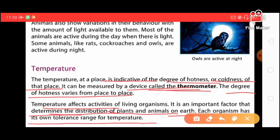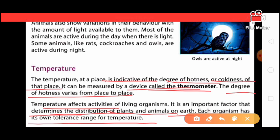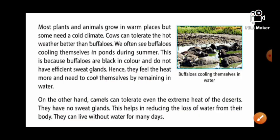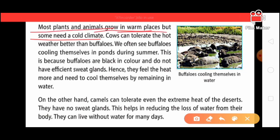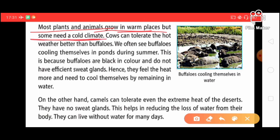Each organism has its own tolerance range for temperature — living organisms can't endure extreme hotness or coldness beyond their limit. Most plants and animals grow in warm places, but some need a cold climate.